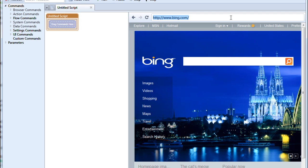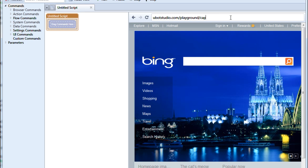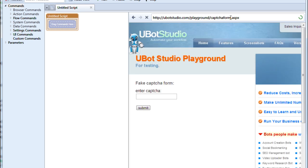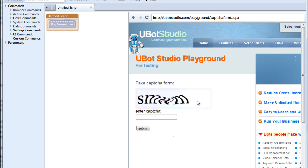So let's see how it works. Let's go to uBotStudio.com/playground/captchaform.aspx. And this brings us to our simple captcha form. And here's what we're going to do. We're going to make a scenario in which we want to see whether or not we correctly guessed the captcha.